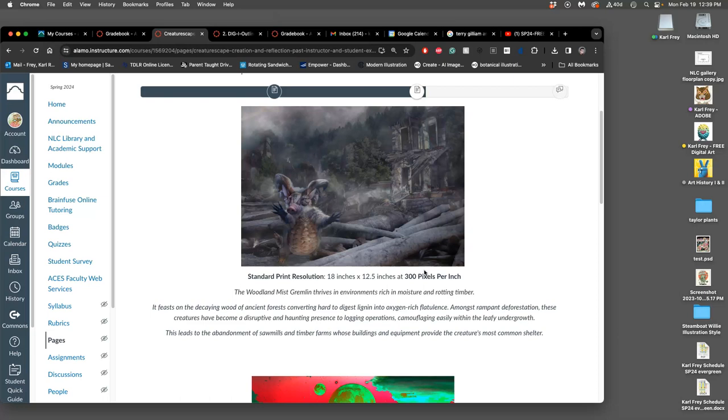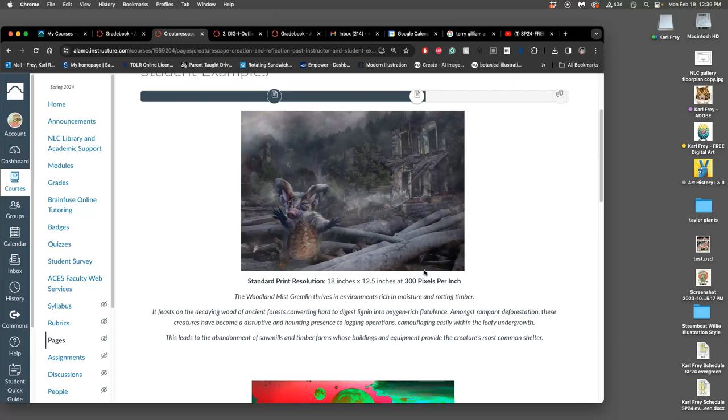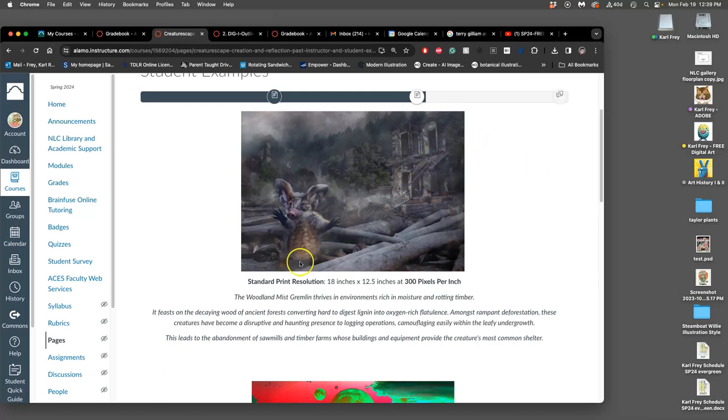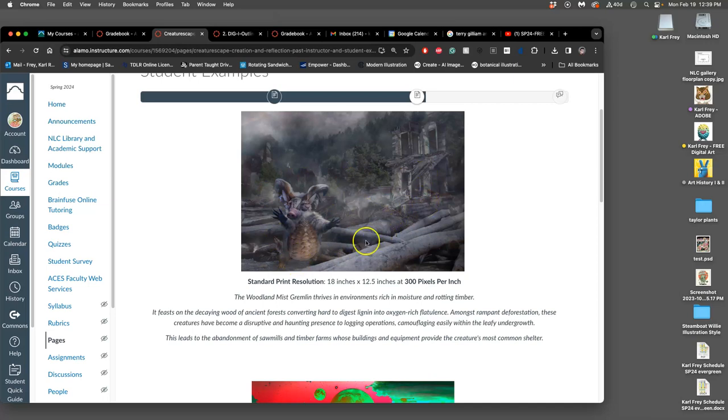The first thing we're going to do is you're going to take your creature and put it into an environment, and you're going to try to angle its anatomy to fit within that scene. Sometimes that means you might need to crop it into a smaller area.